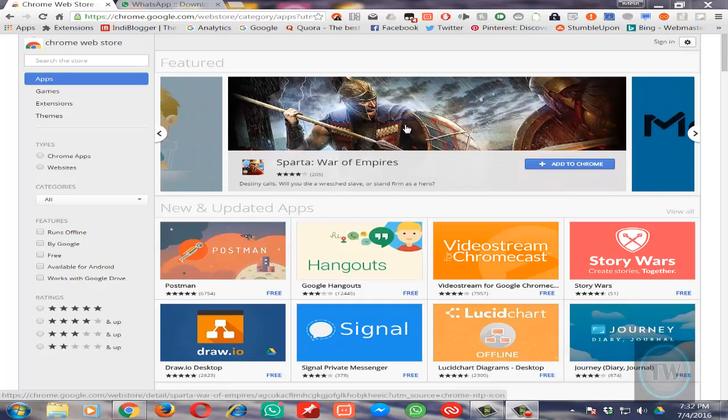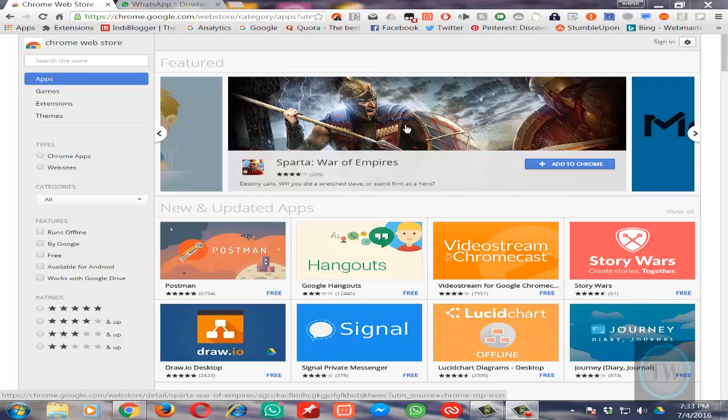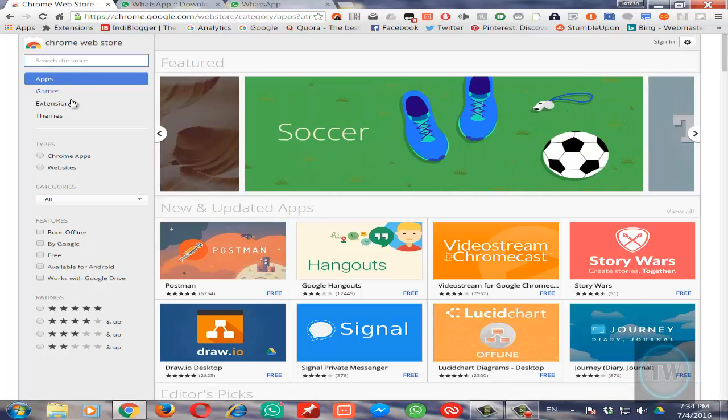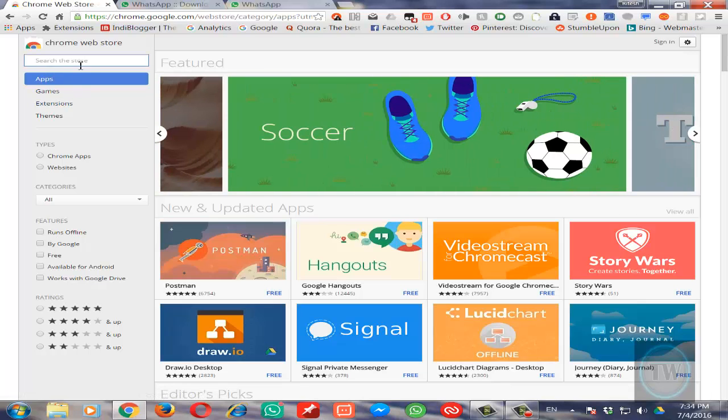Hello friends, welcome to this new video tutorial. In this quick video, I will show you how to install WhatsApp desktop app on Windows 7 PC. There is a simple workaround: you need to go to Chrome Web Store.